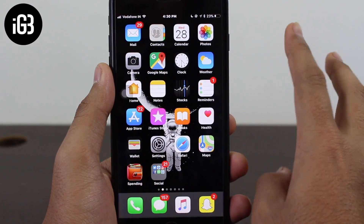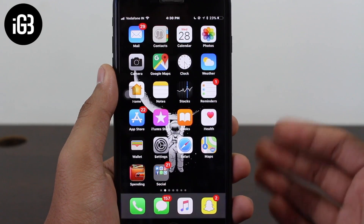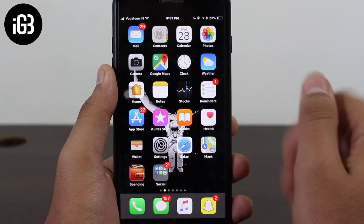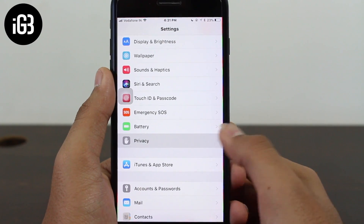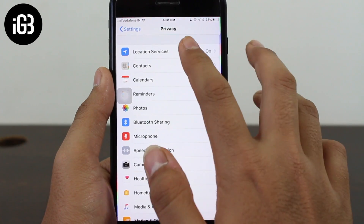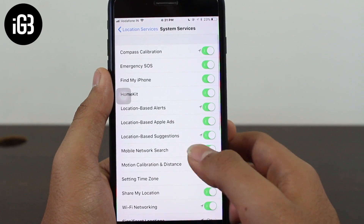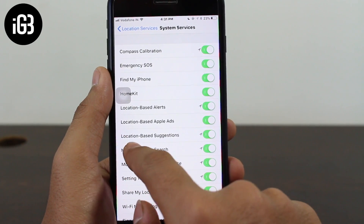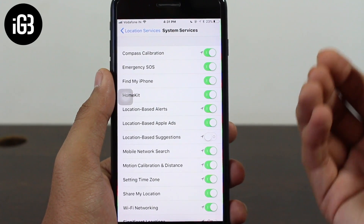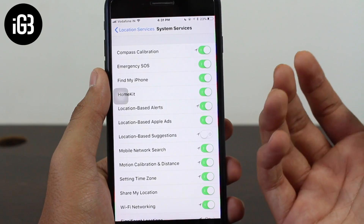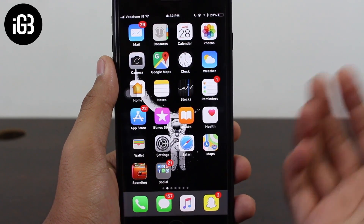Moving to the second topic: how can you stop Siri from having access to the places you go and sharing that information with Apple? To do that, go to Settings, scroll down and tap on Privacy. The very first option is Location Services — scroll all the way down and you'll find System Services. There you have an option that says 'Location-Based Suggestions' — just toggle the switch off, and Siri won't be able to give you location-based suggestions anymore, won't be tracking your location, and won't send that location to Apple.